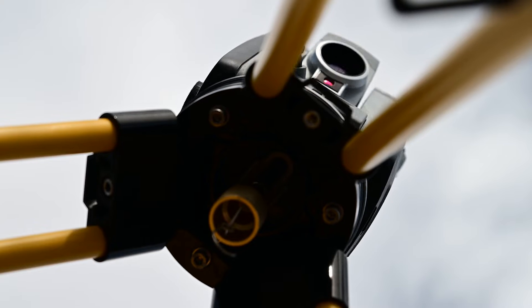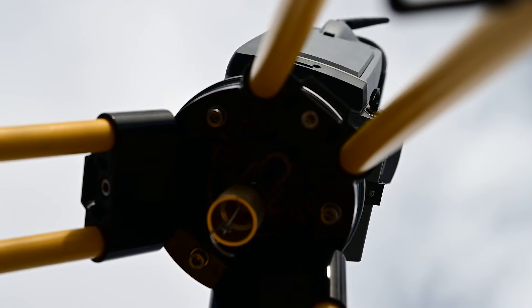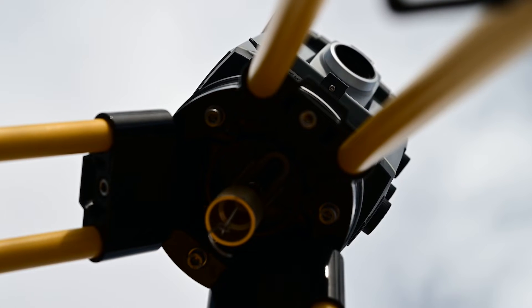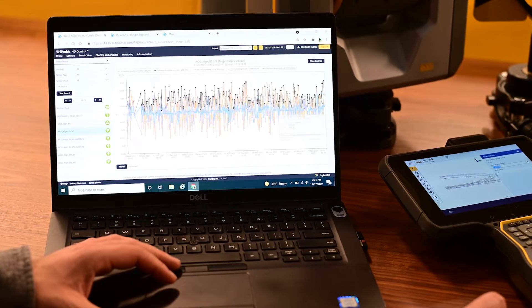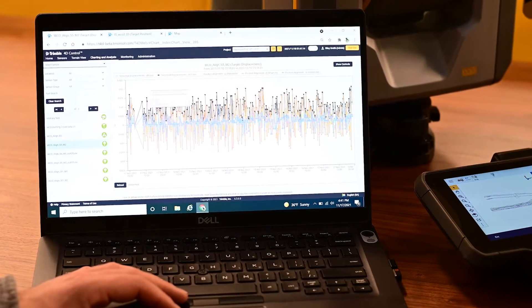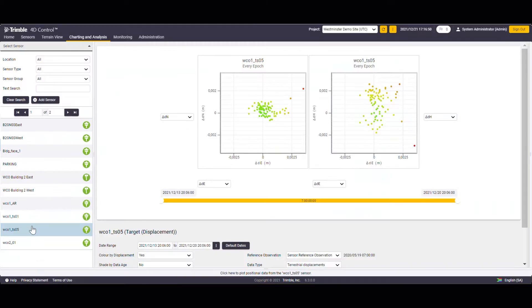Once you begin collecting data, you can transfer it from Trimble Access Monitoring into T4D where you will have all of the automated reporting and analysis options.